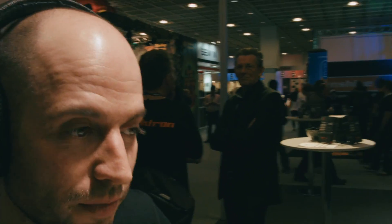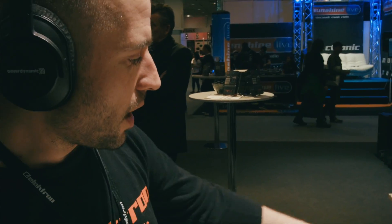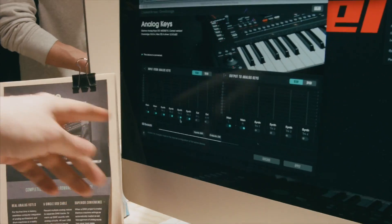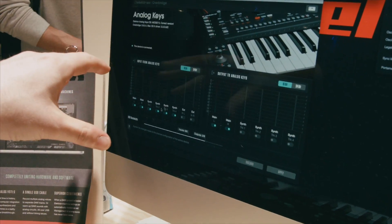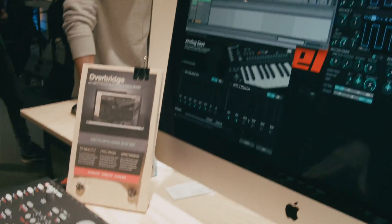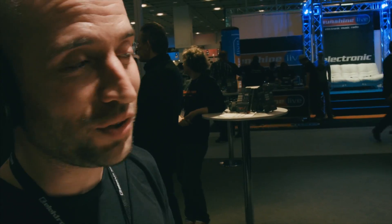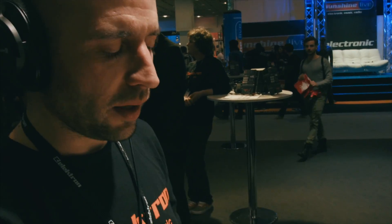The Analog 4 and Analog Keys share the same VST plugin. We've got it hooked up here with four tracks all mapped on the control panel. On this screen you can decide which tracks you want to stream from the units into the computer, and on this side you can decide which tracks go out from the computer back into the Elektron analog gear for further analog processing — filters, analog overdrive, digital effects.